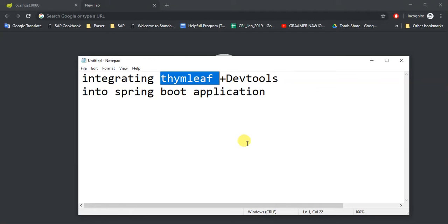And what Dev Tools do is Dev Tools is a tool for your development. It helps you to deploy your project or run your project without actually, if you have a small problem or if small thing in frontend you can just rerun it without rebuilding your project.